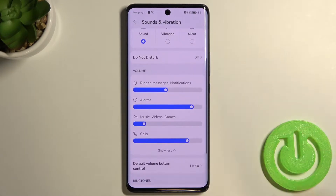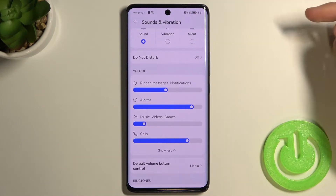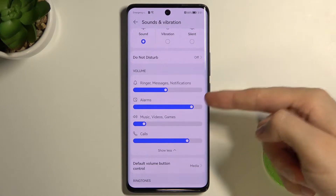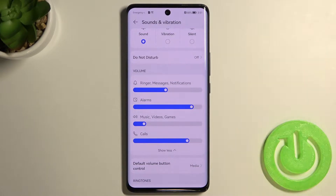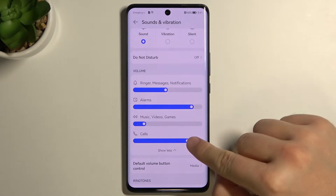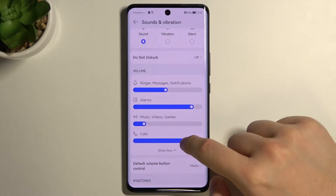In this section we can adjust the volume level of ringtone, messages, notifications, alarm, music, video and games, and calls by moving the slider to the left or the right.